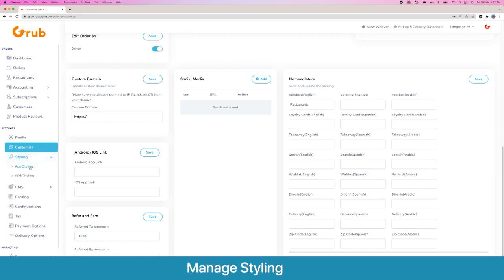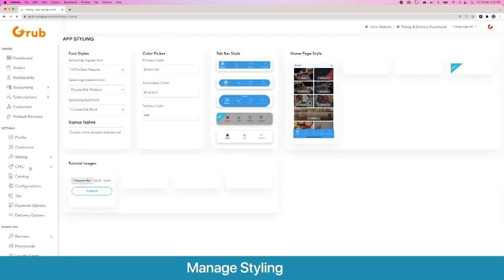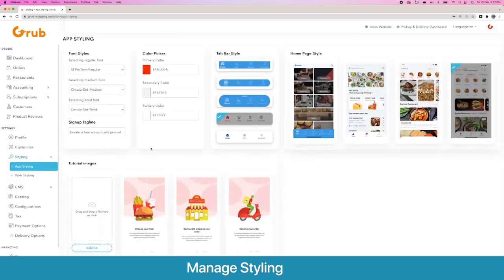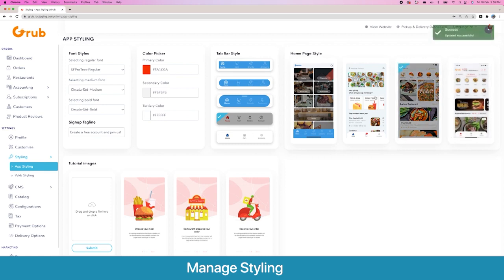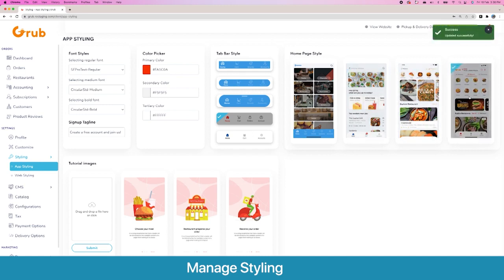Moving on, next we have App Styling. Here you have the option to modify and customize your app — you can change the font styles, the base, primary and secondary colors. There are also five different options for your tab bar and four different options for your homepage style. The last one is the most latest and looks the best. You can select a different demo and pull to refresh on your app and the template will change.